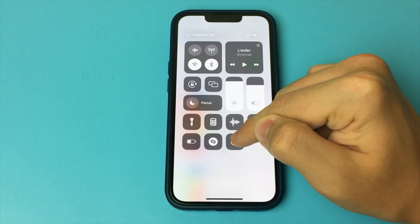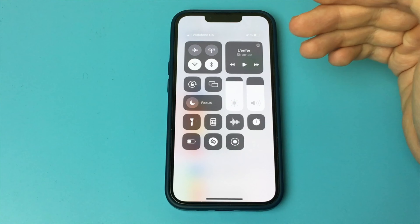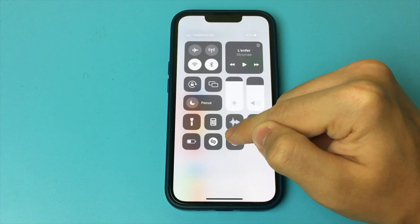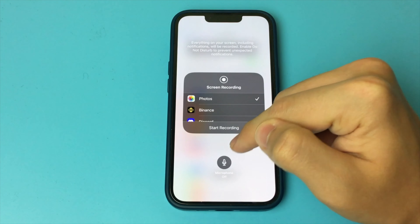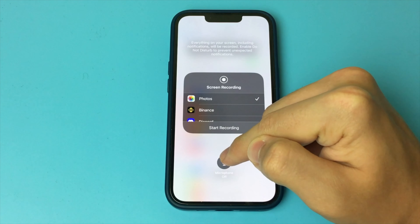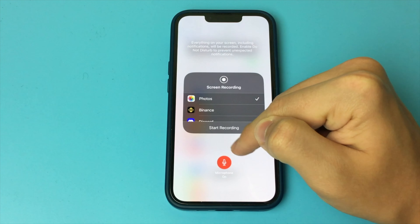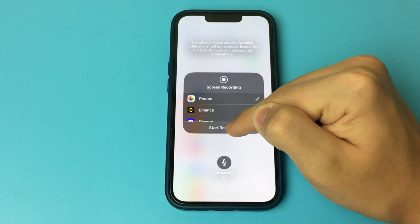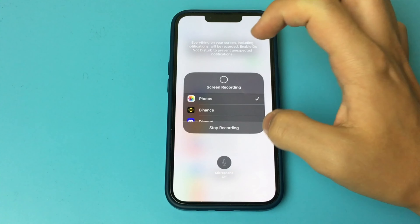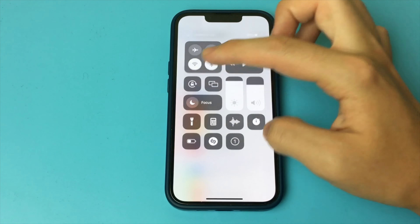Now if you swipe from the top of the screen you will have a Screen Recording button. To start recording you just press it, and choose to turn on the microphone or turn it off — if it's red then it's on, if it's not it's off. As you can see, this is a very simple and quick way. Done. Nothing complicated.